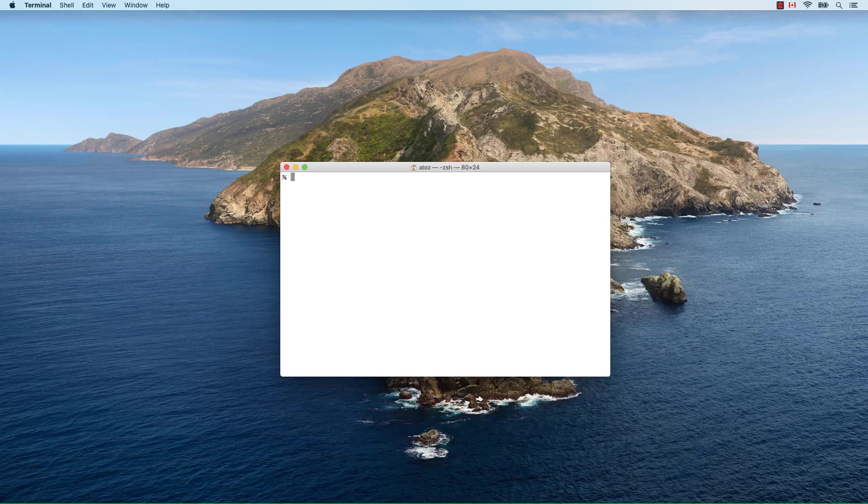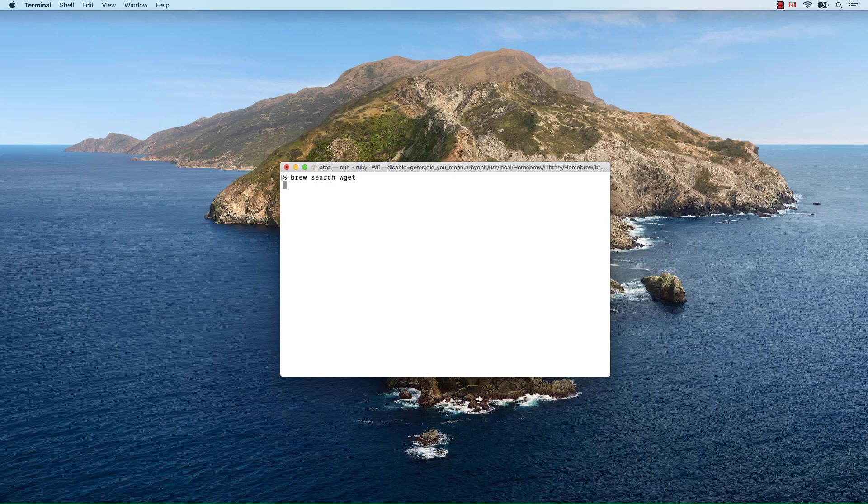Say that you want to install the wget utility. You can search for it with brew search wget. Once you are satisfied with what you found, you can install it with brew install wget.